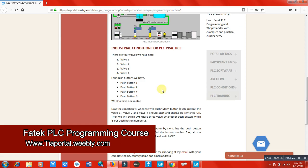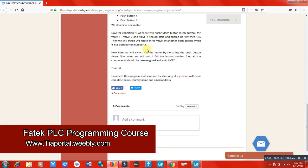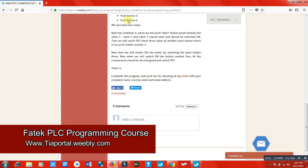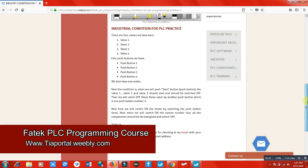When you have completed your section, when you email me, I will check your program and I will confirm that it is okay or not. That's how you can use this industry condition for PLC programming.